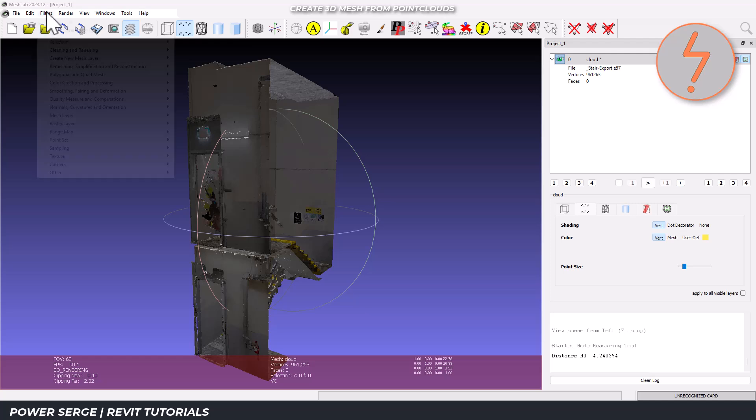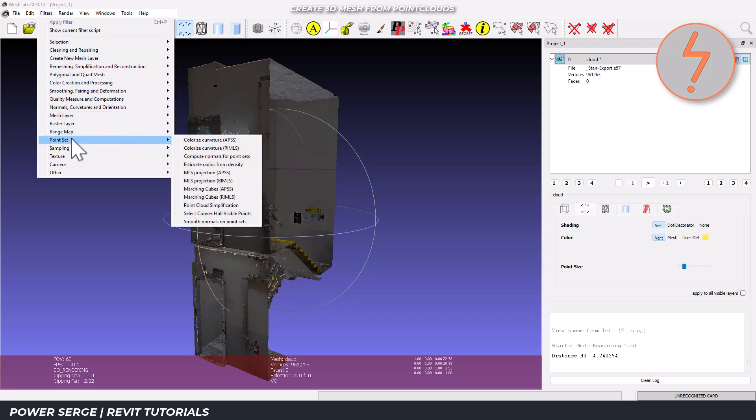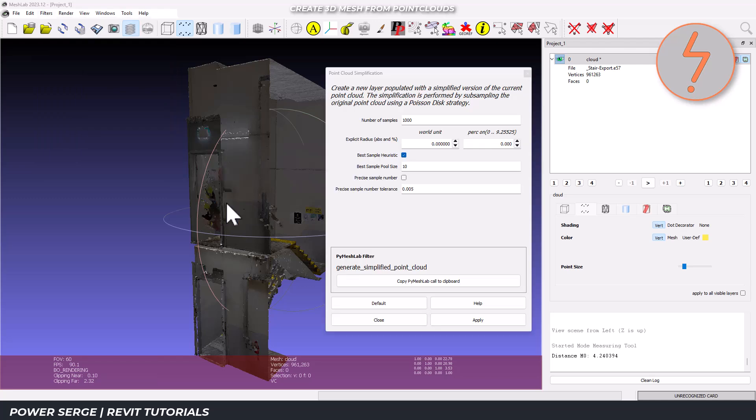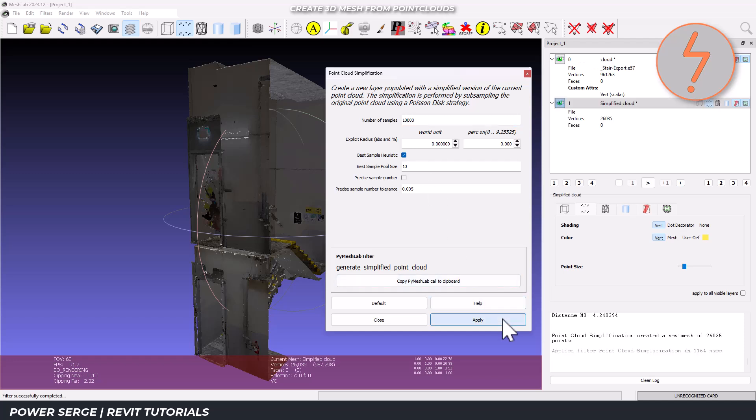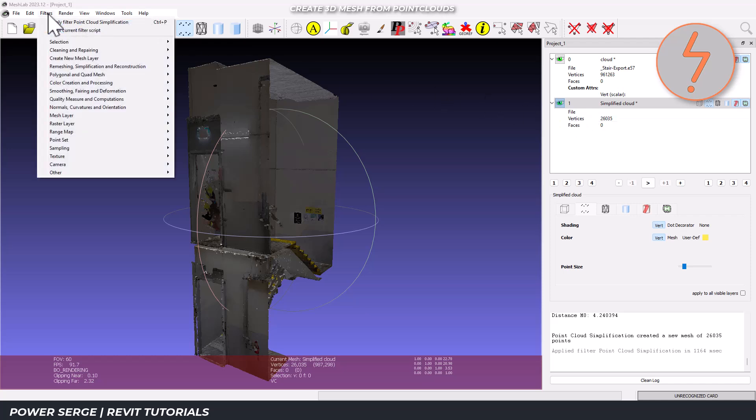Our first processing step is point cloud simplification. This filter reduces the number of points in a 3D model while maintaining the overall shape as much as possible. This is done by managing the number of samples. Essentially, samples are the points that define the 3D shape of the model. The sampling figure of 10,000 essentially set a threshold for simplification. The final number of points depends on the algorithm.